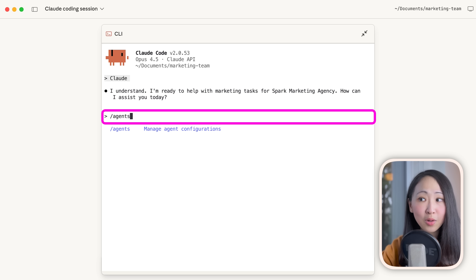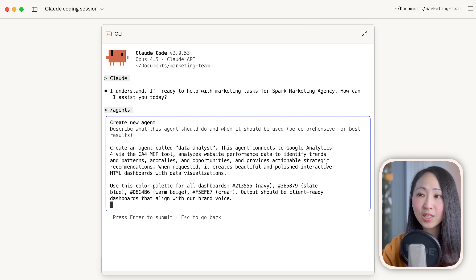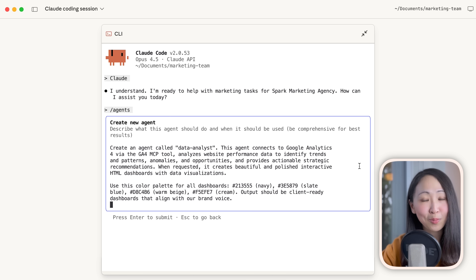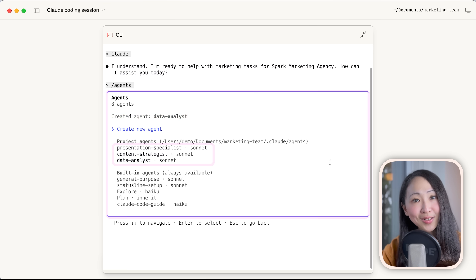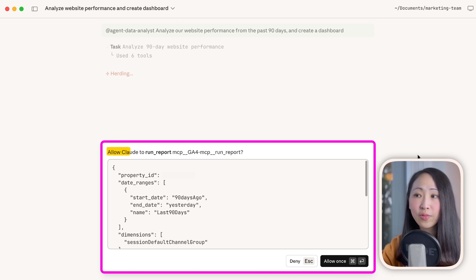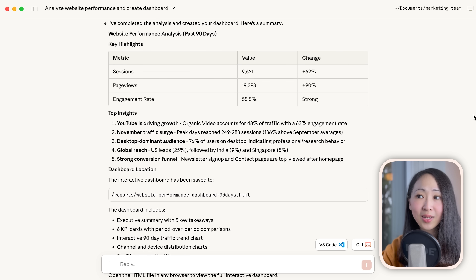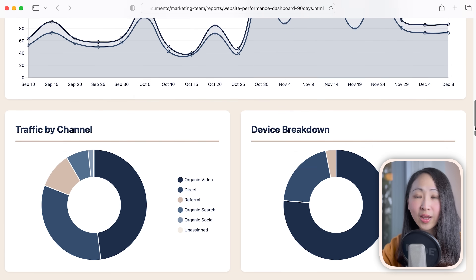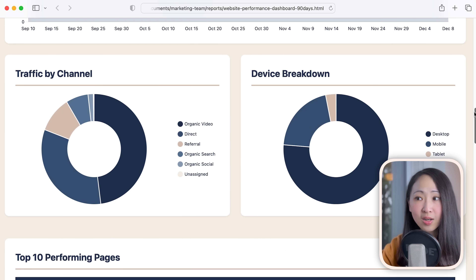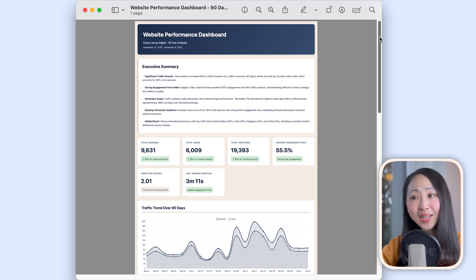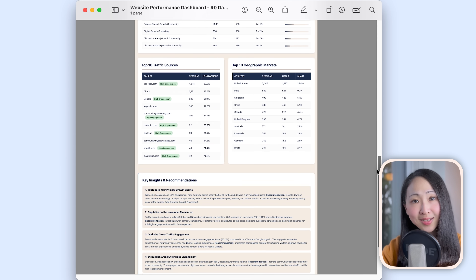To confirm the MCP servers are installed, go back to Claude Desktop, open the terminal, type slash mcp, and you can see all three MCP servers are available. Now repeat the same process to build the Data Analyst agent with the agent command. This agent will connect to GA4 through the MCP tool and create punchy interactive HTML dashboards, using the same brand color palette to keep everything on brand. We now have three agents in the team. Testing this agent to analyze website performance builds a dashboard in the same brand colors with an executive summary, key metrics boxes, interactive charts, and trend lines. We can even export it directly as a PDF file ready to share.